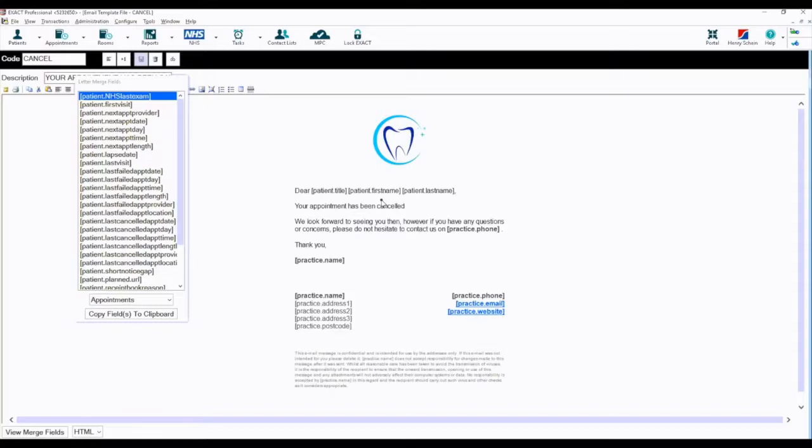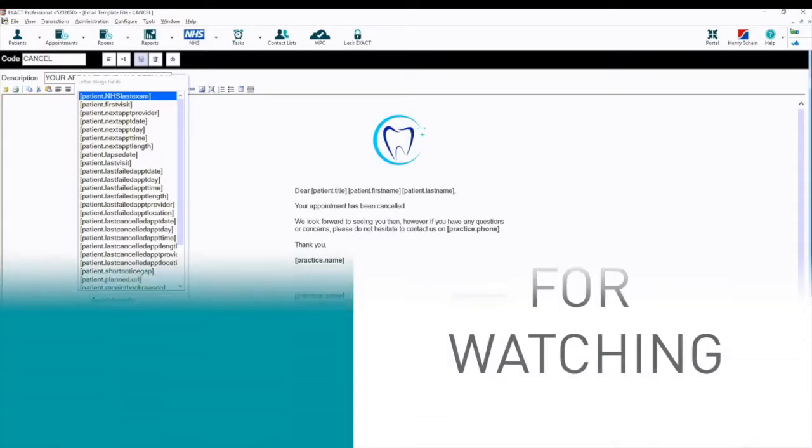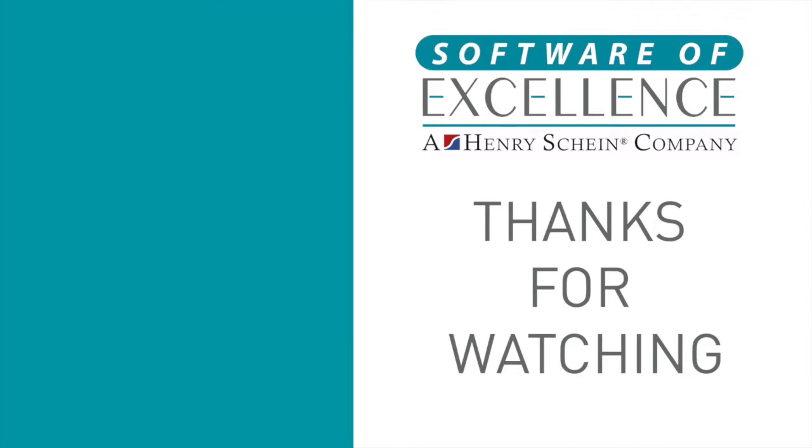Thank you for watching. If you found this video tutorial useful, please click like below and comment any additional content you would like to see in the future.